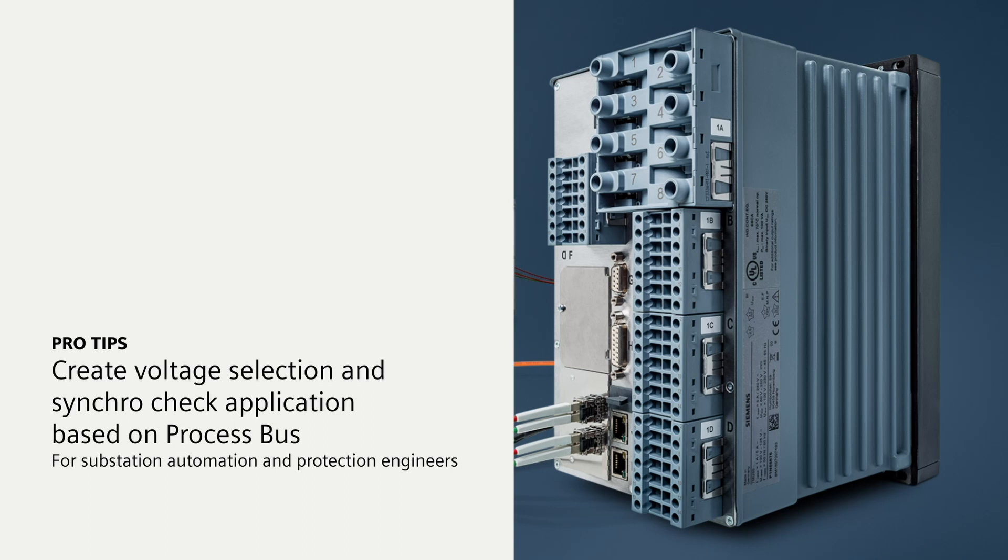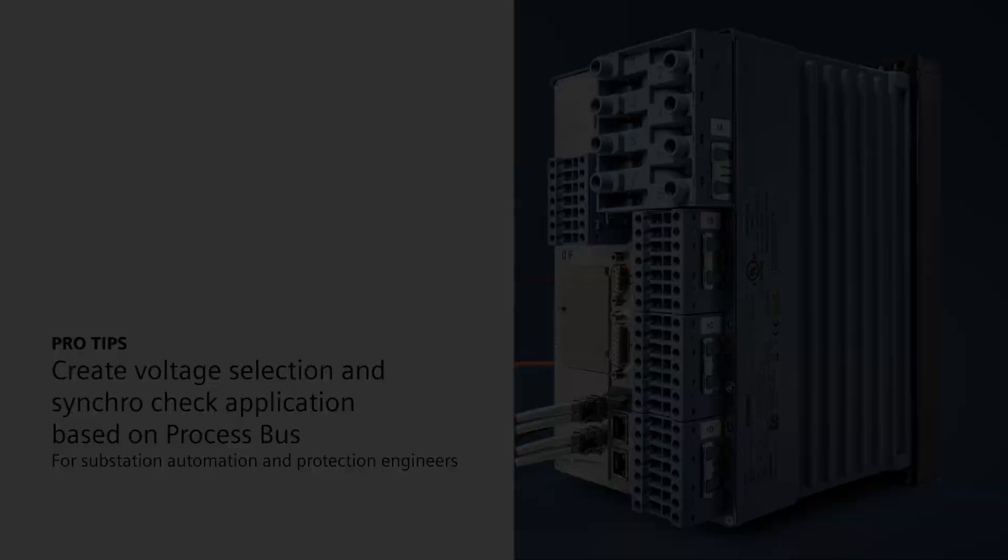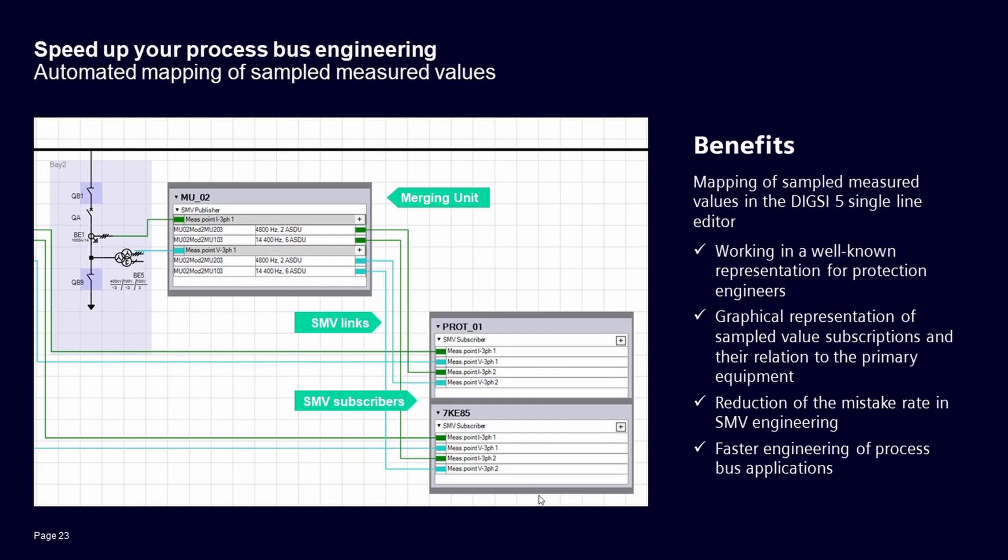How to Connect Sampled Measured Values in the Single Line Diagram in DIGSI 5. This video explains how quickly you can connect sampled measured values in the single line editor in DIGSI 5. An advantage is that you can have a graphical representation of the sampled value subscriptions and their relation to the primary equipment. Furthermore, it reduces mistakes and increases your speed during the engineering of process bus applications.